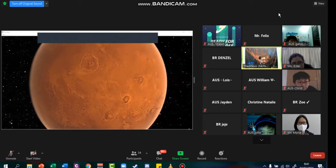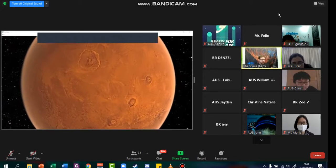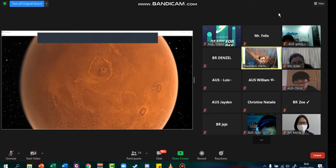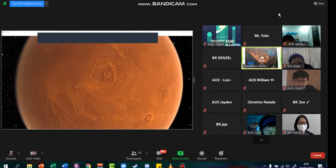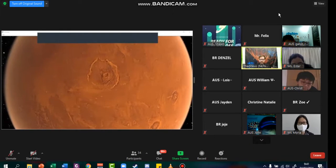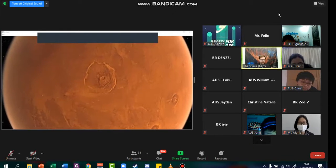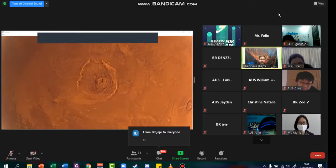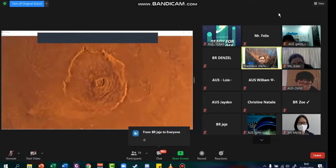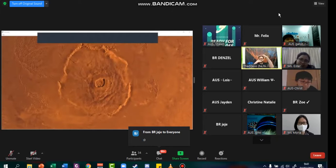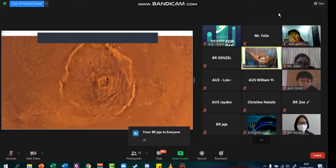Here we have the largest volcano in the solar system. So right here in front of us is Olympus Mons. And Olympus Mons, well, that's about two times the height of Mount Everest. So two Mount Everest on top of each other. That's how big Olympus Mons is.